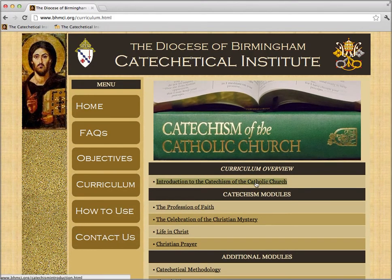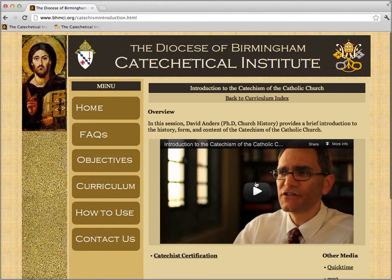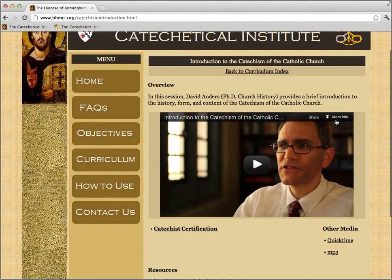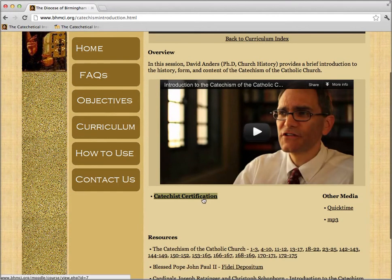Let's go to the first session, the Introduction. When we go here, you'll see the title of the session at the top, a link back to the curriculum, an overview of what this session is about, and this video presentation. We have an embedded video beneath the actual presentation, and a link to the Catechist Certification portion of this presentation.